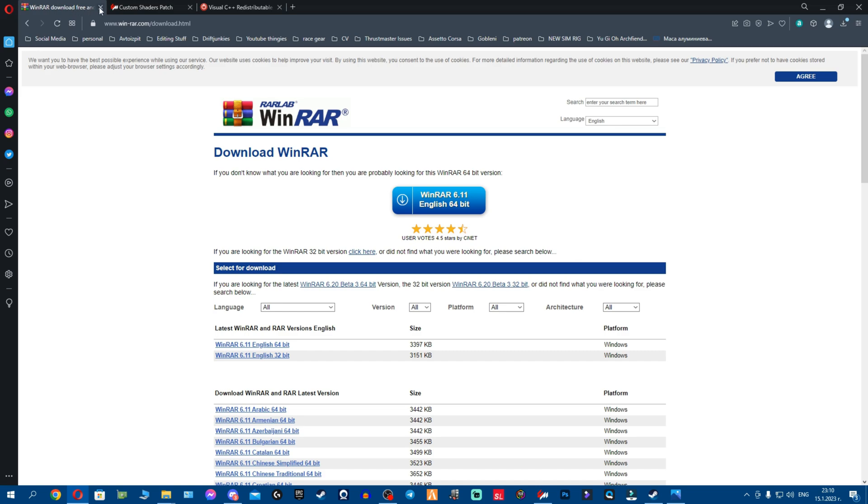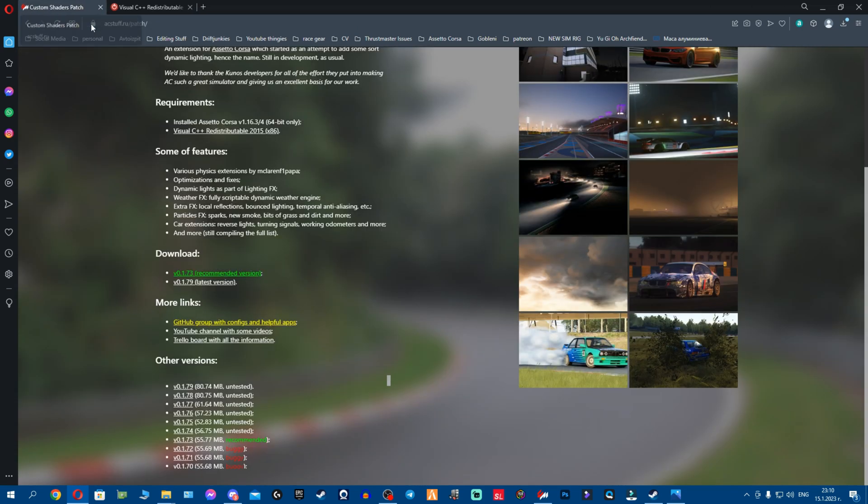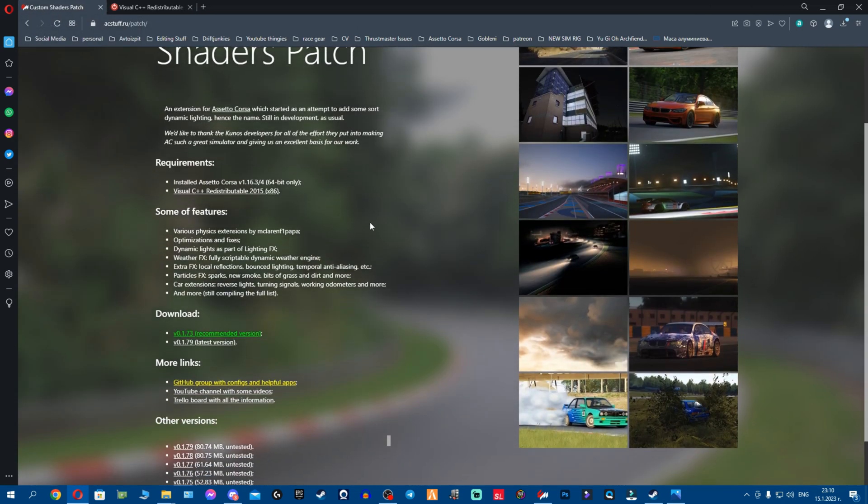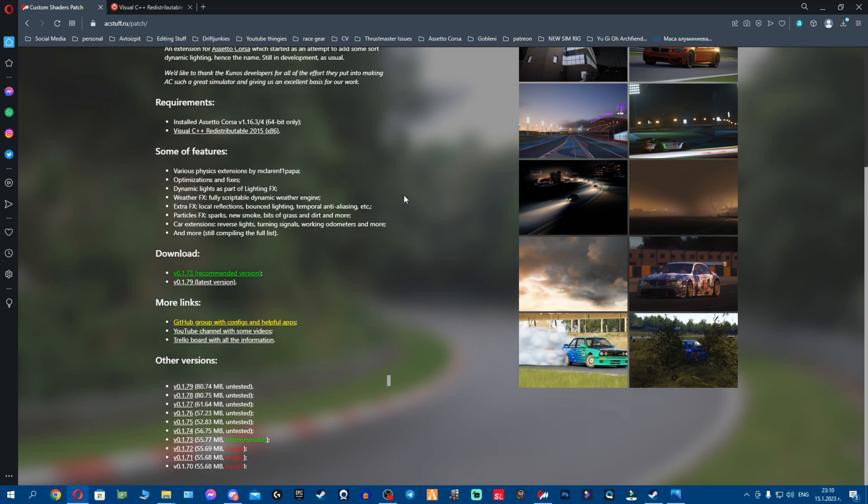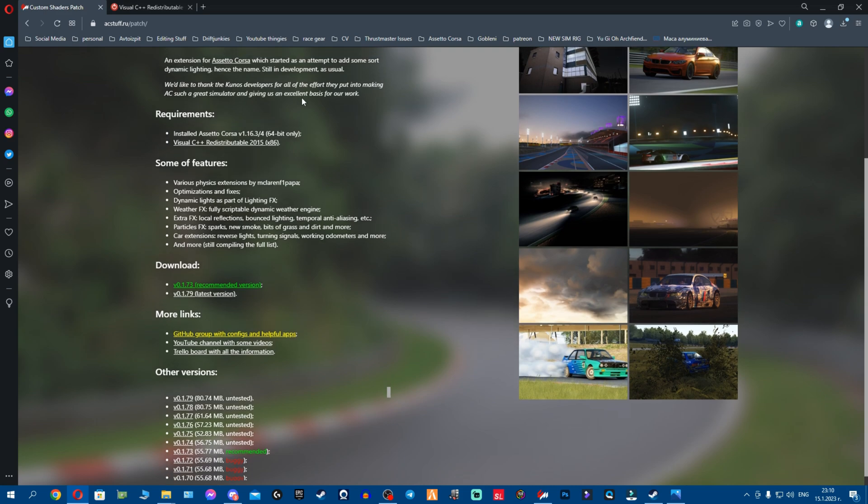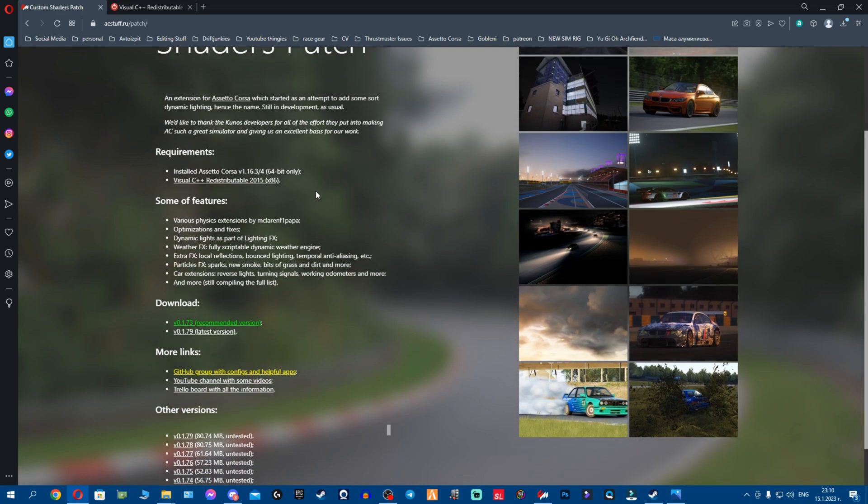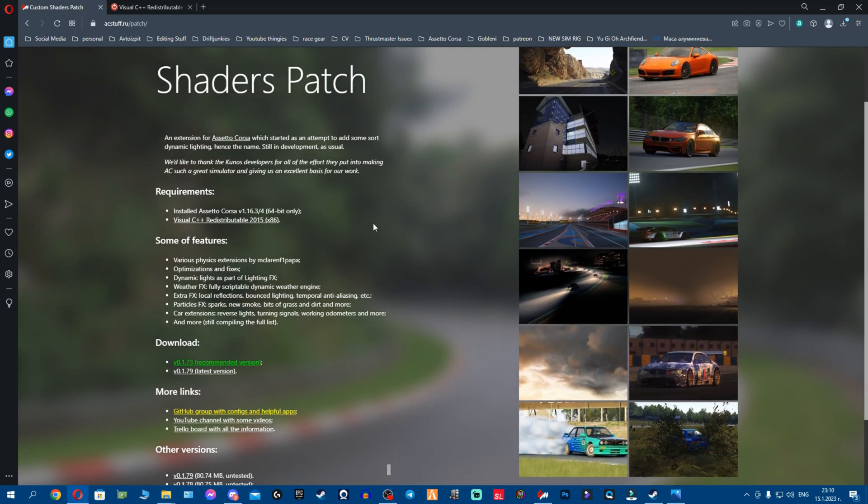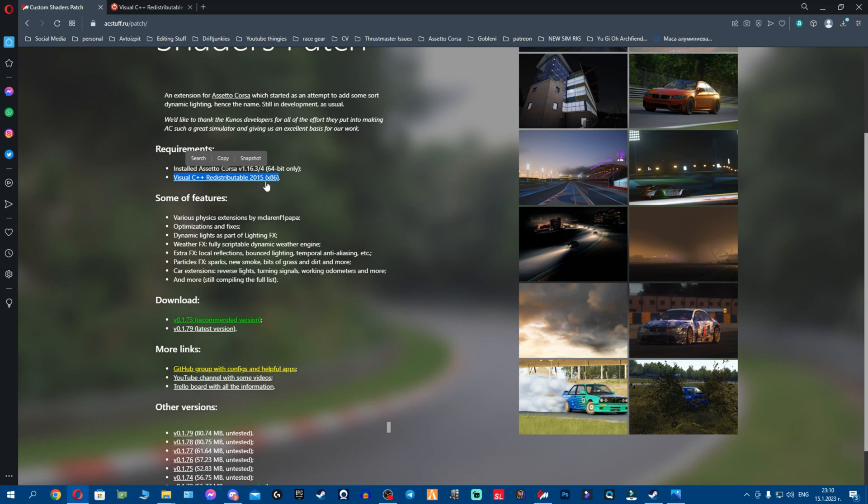Now after we have WinRAR out of the way, you close this and we go here on Custom Shaders Patch. Now before we even continue with Custom Shaders Patch, we'll have to do something else. But let me show you something very interesting that a lot of you might not know. To run Custom Shaders Patch you need Visual C++ redistributable.